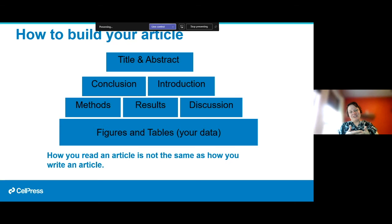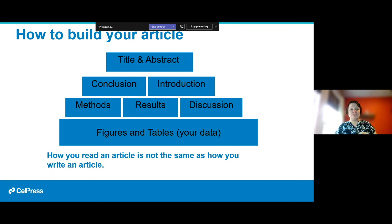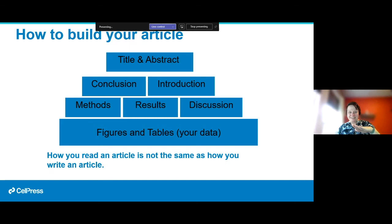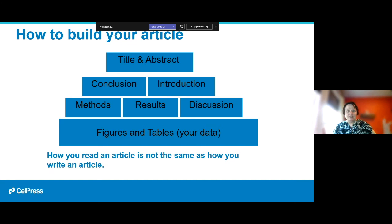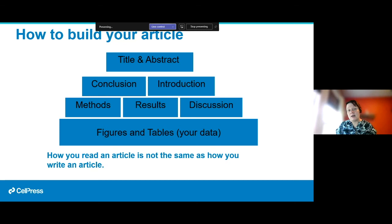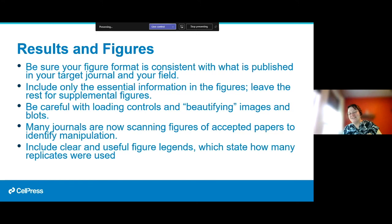In the results section, each subsection starts with a title similar to the figure legend, states the hypothesis, describes the experiment done, and states the conclusion. Then you set up the next hypothesis and repeat that pattern throughout. Once you can dissect that outline of a paper, you'll find it so much easier to start writing one, because you've removed the difficulty of the language and can focus purely on the structure.